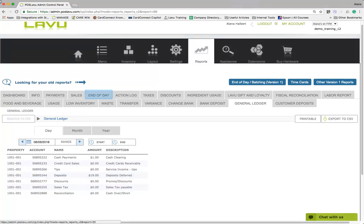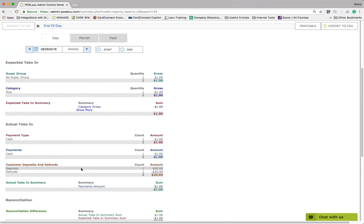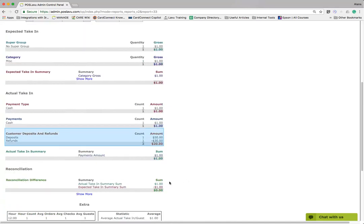The final report that contains information on Customer Deposits is the Version 2 End of Day Report. This report shows a snapshot of the deposits and refunds for the time period selected.